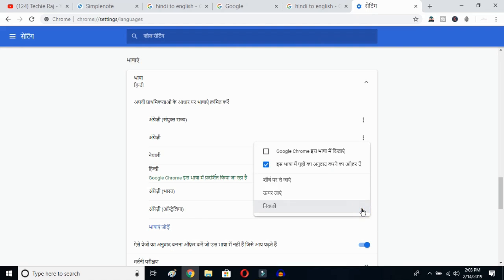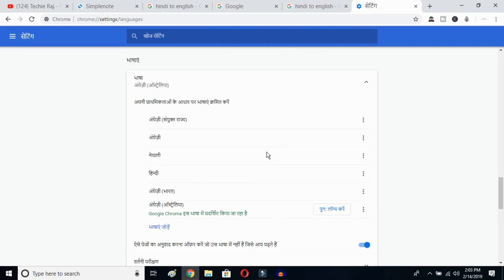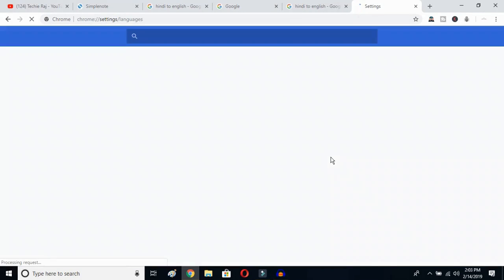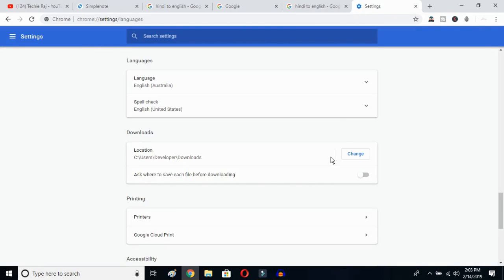Now click on the three-dot button and mark the option to display Google Chrome in this language. Once you click there, you have to relaunch this language. Click over here, and Google Chrome will reopen and your entire interface will be reset to English.